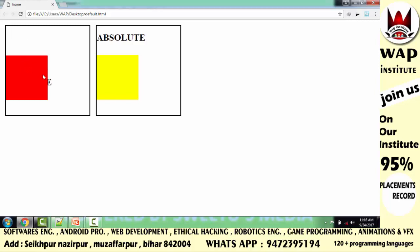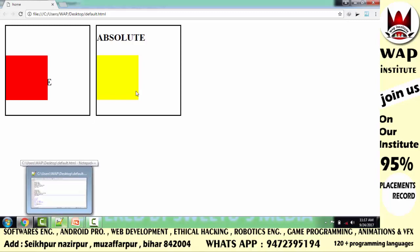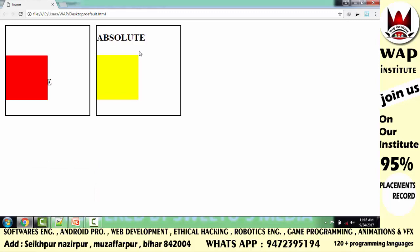तो अगर आप चाहते हो कि आपका element वहाँ से खिसके जहाँ वो पहले से मौजूद है, तो उसका layer relative से unlock करोगे। और अगर आप चाहते हो कि आपका element कहीं भी मौजूद हो लेकिन body के अनुसार ऊपर से नीचे या बाएं से दाएं खिसके, तब आप उसका layer absolute से unlock करोगे। यह बहुत बड़ा difference है relative और absolute में — बहुत important है, क्योंकि अगर position chapter अच्छी तरह नहीं पढ़े तो CSS3 में animations chapter समझ नहीं आएगा। So currently इस difference को अच्छी तरह से clear करें और अपनी तरफ से practical session achieve करें।